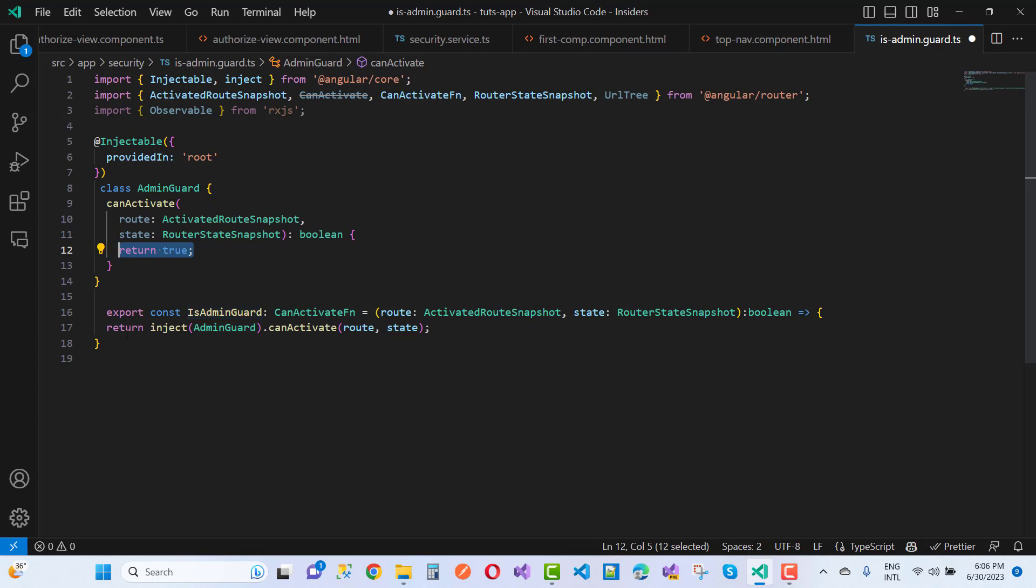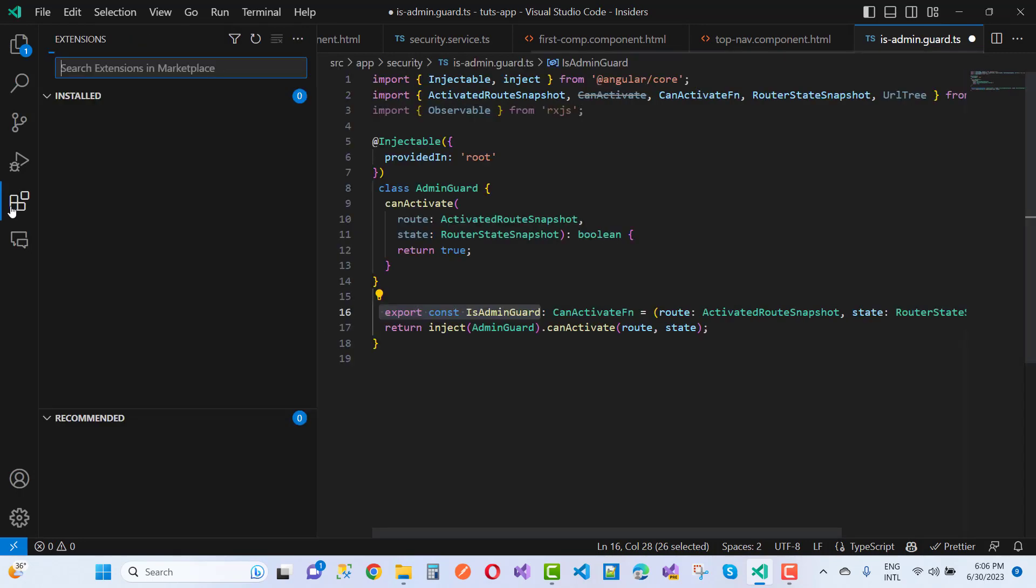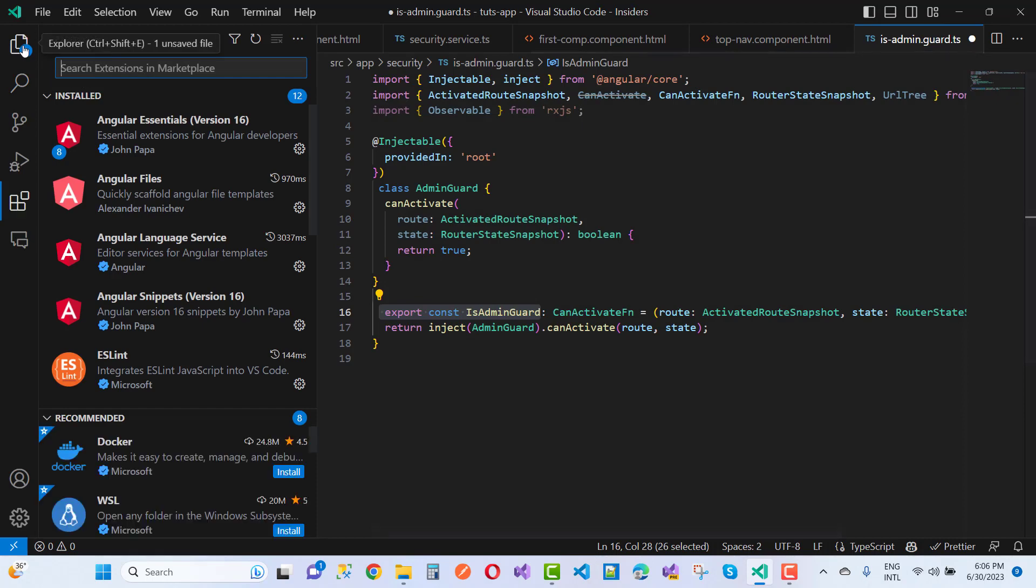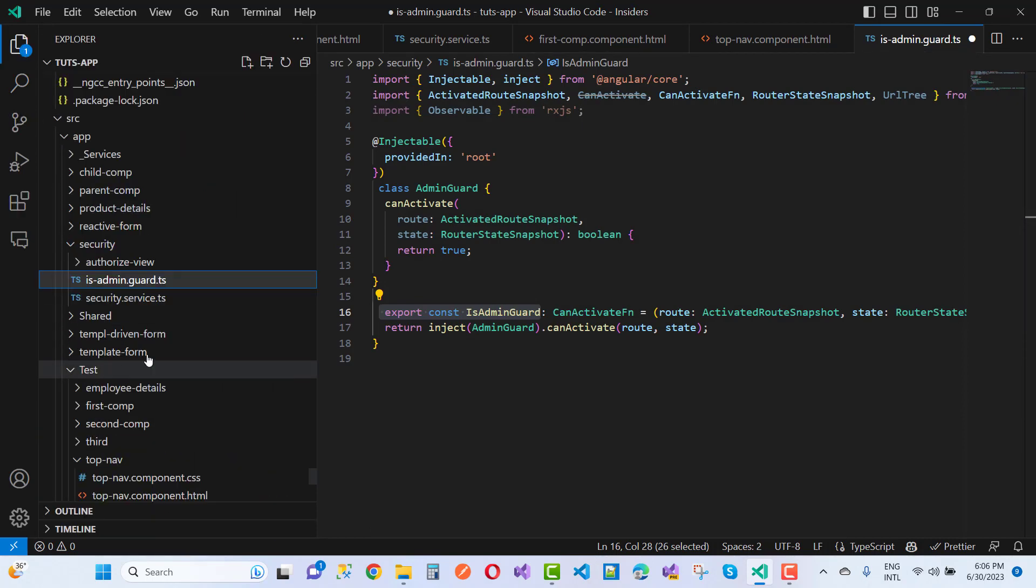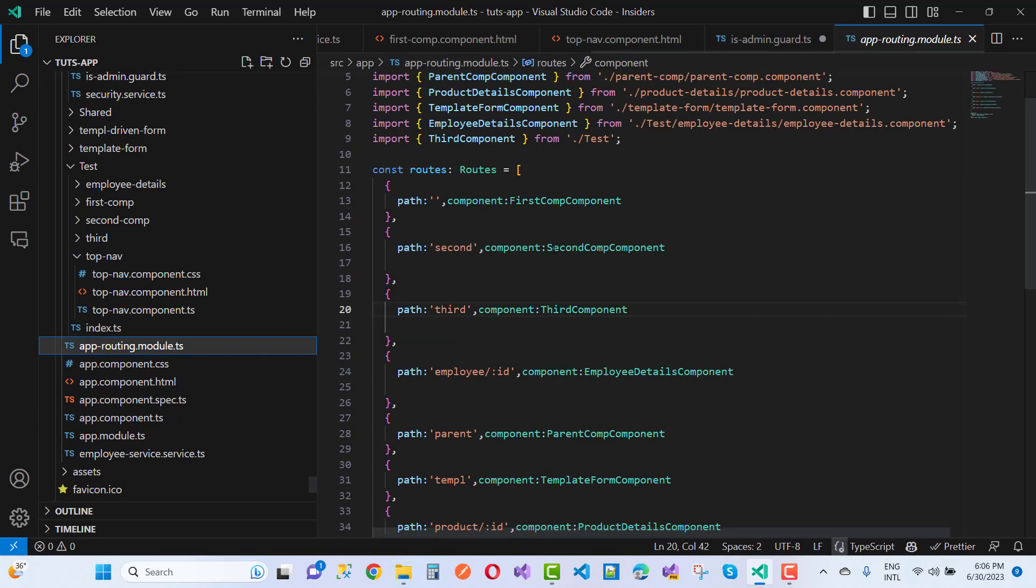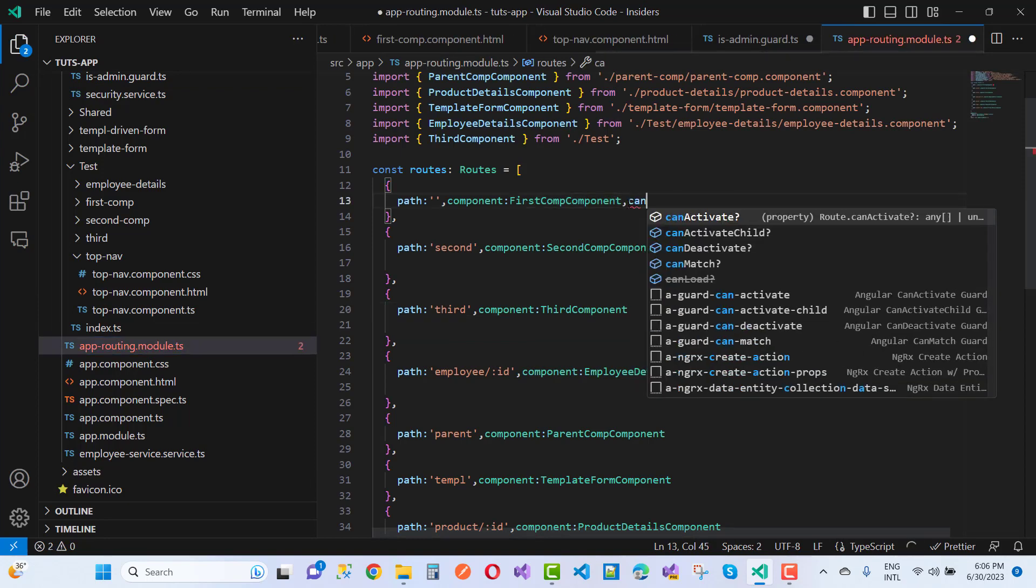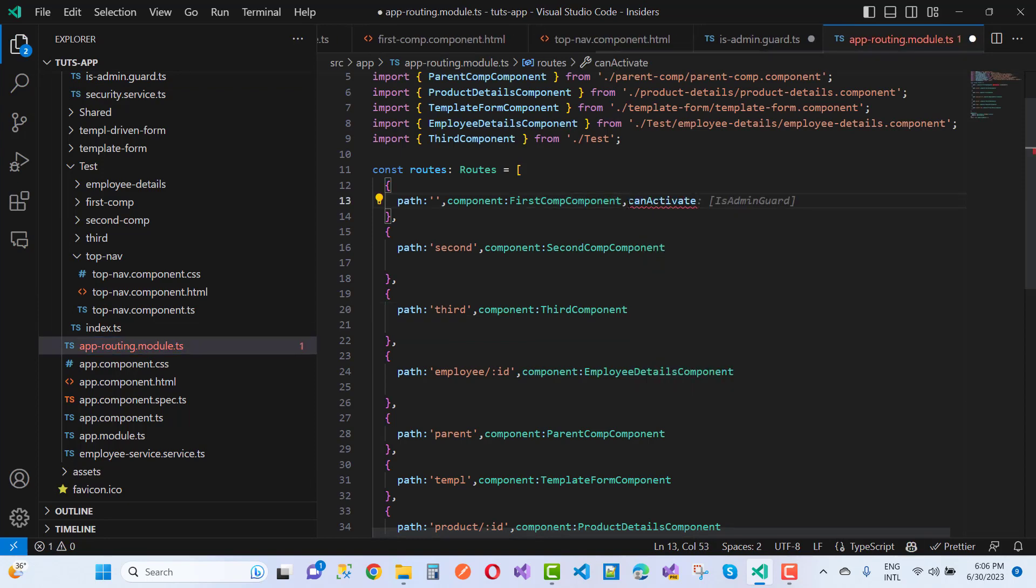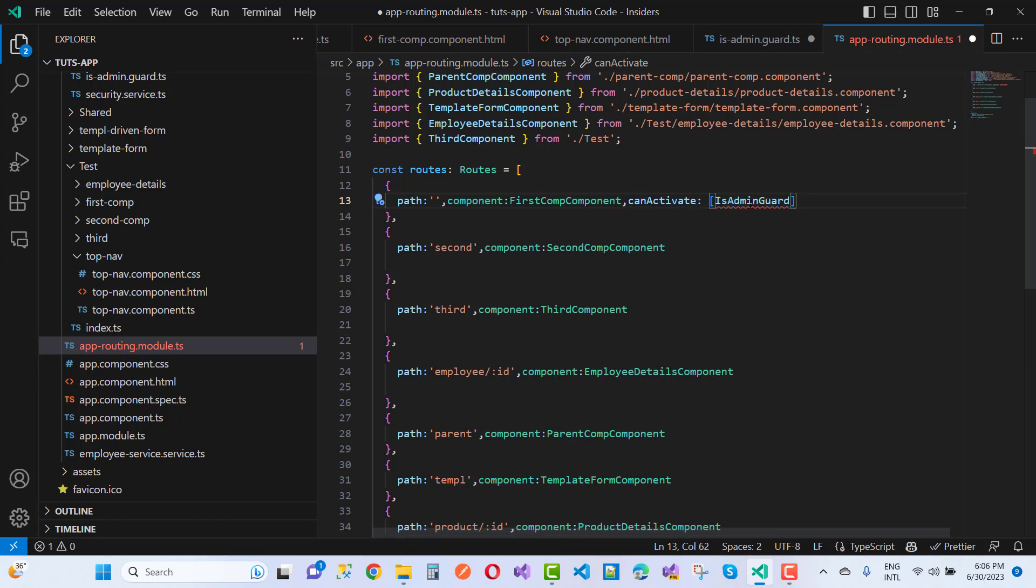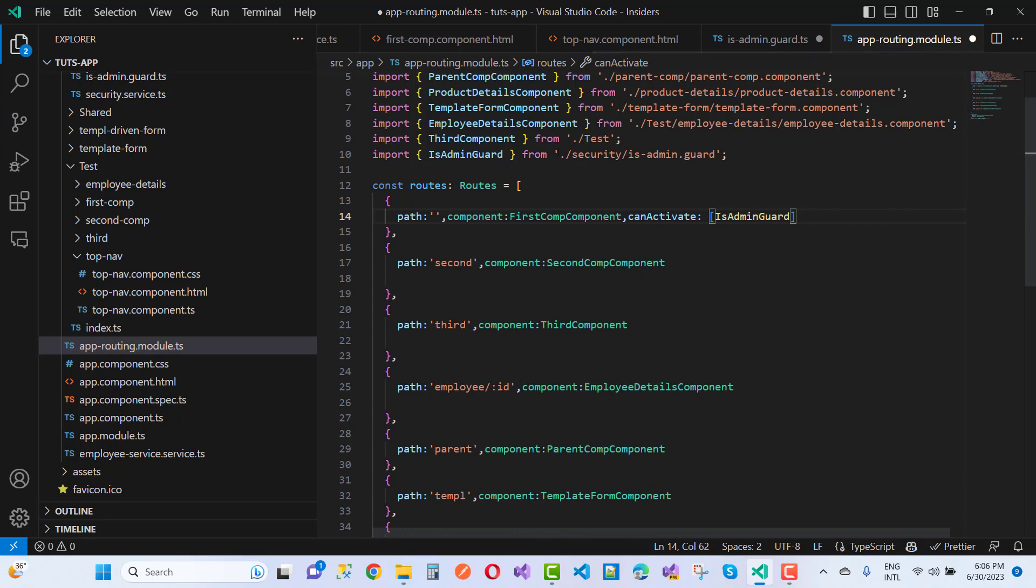And after that you can use export const isAdminGuard. After that you can just use it in the routing configuration file. Routing file is here - I have routing module and here you can say canActivate and that is isAdminGuard. That is the easy way to use canActivate isAdminGuard.